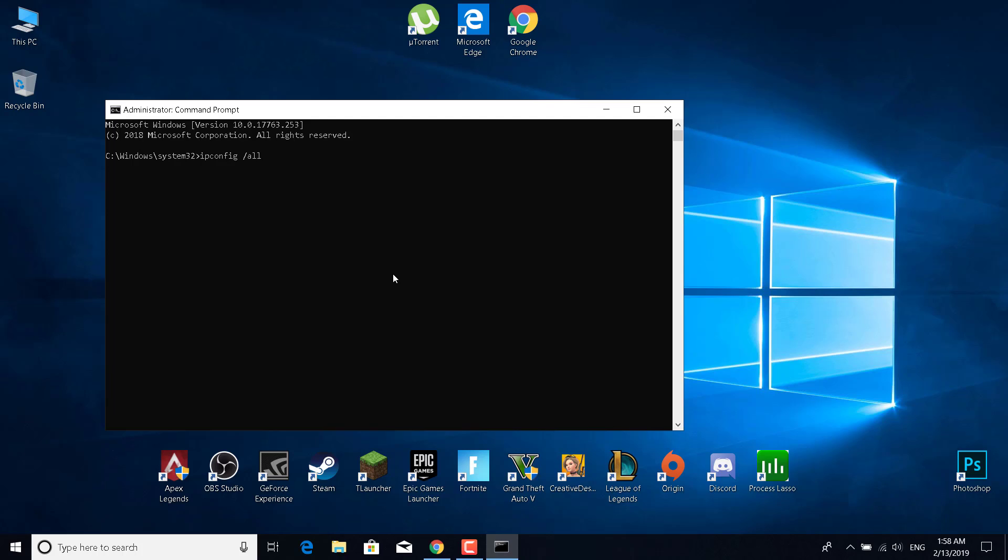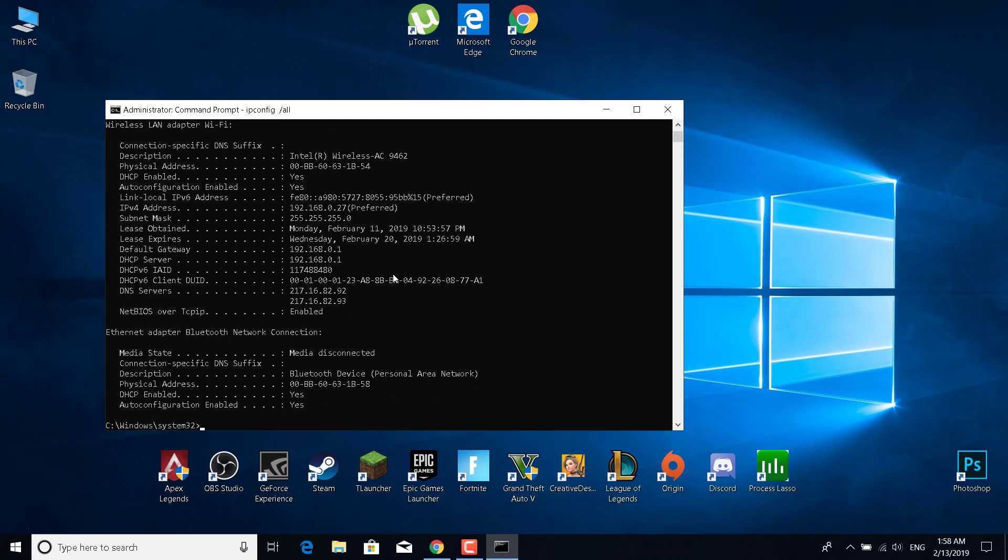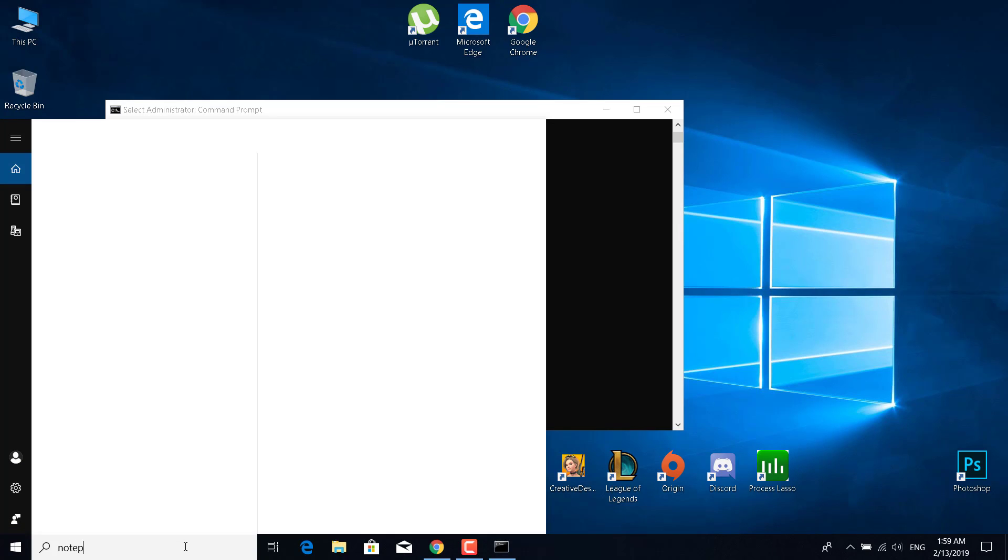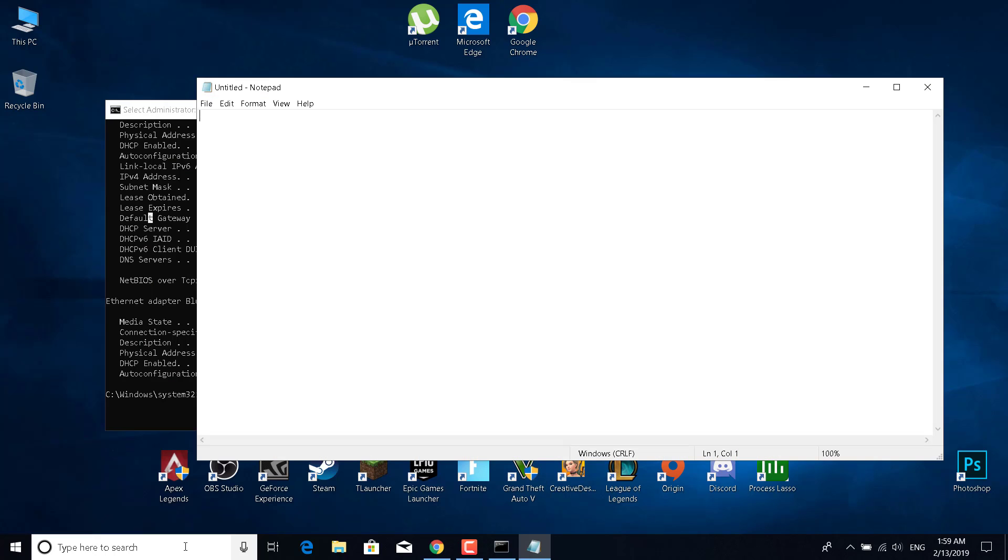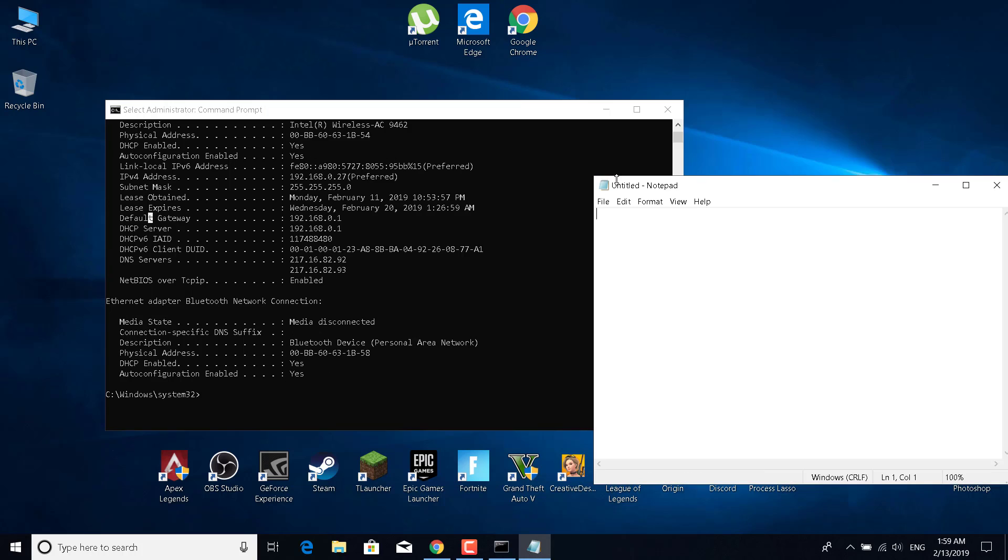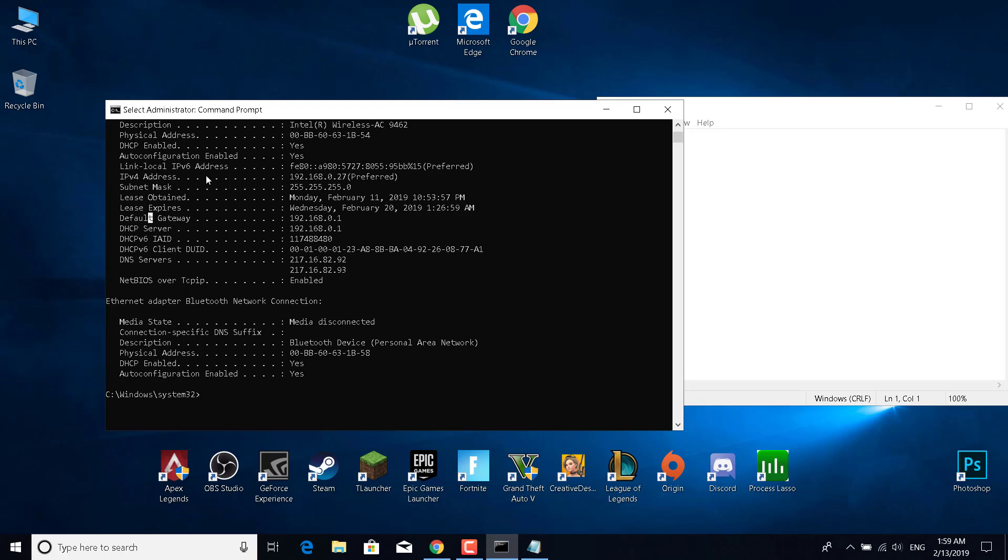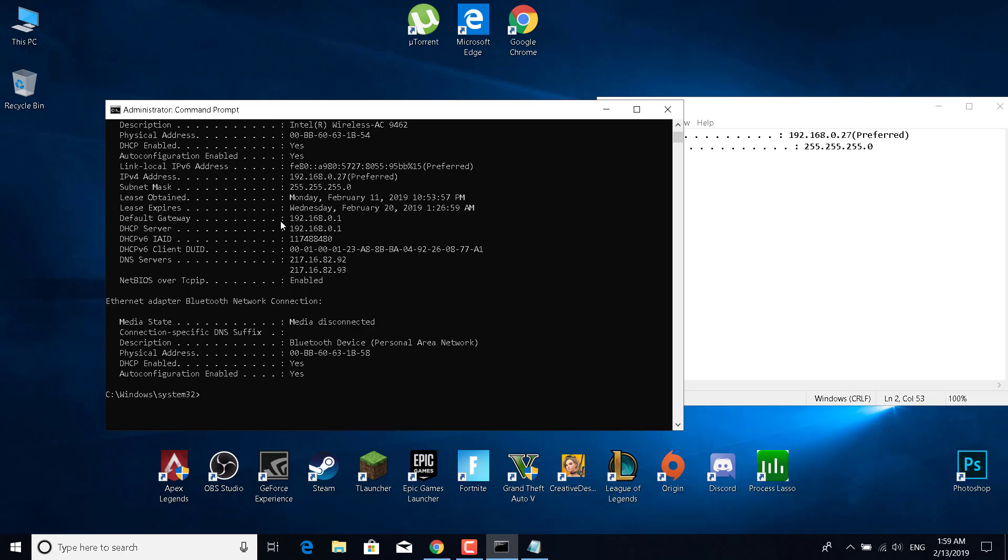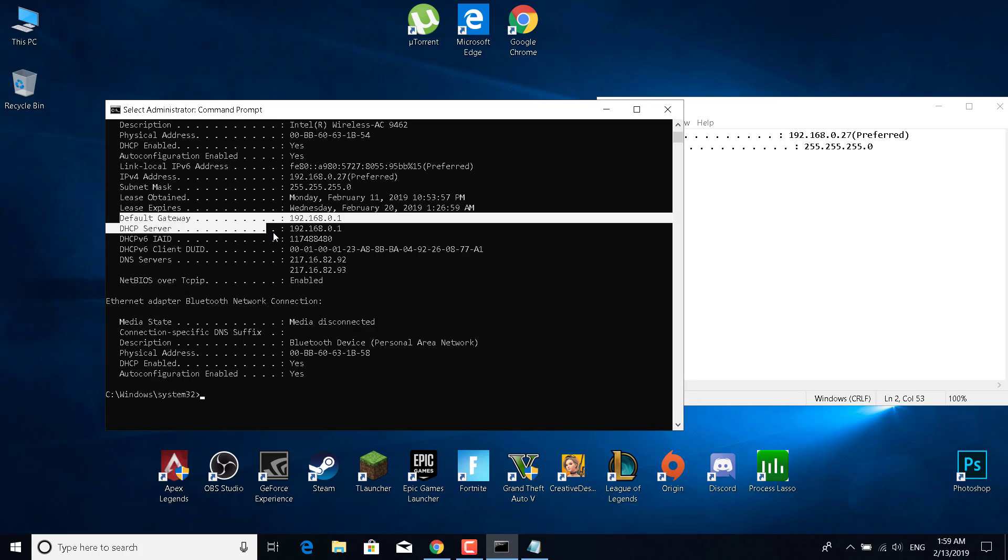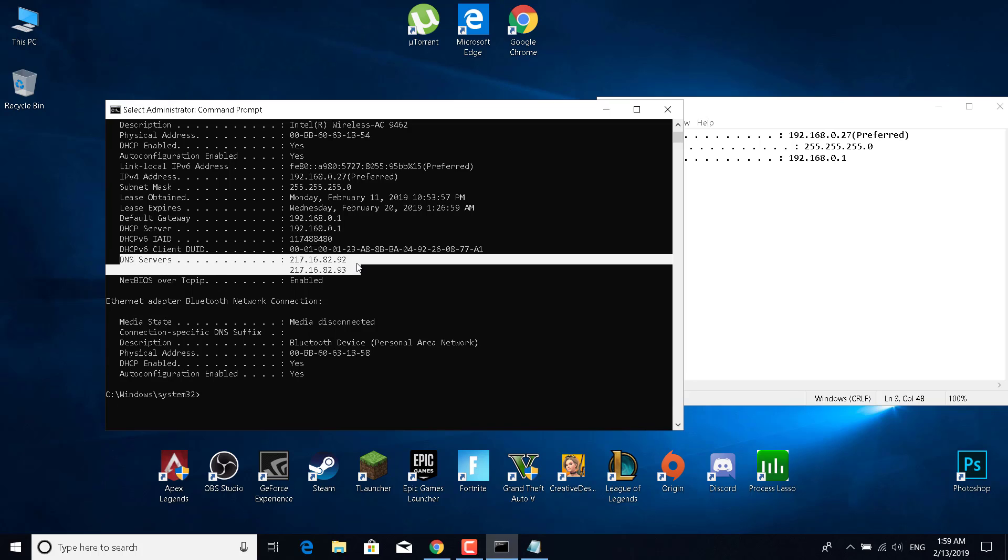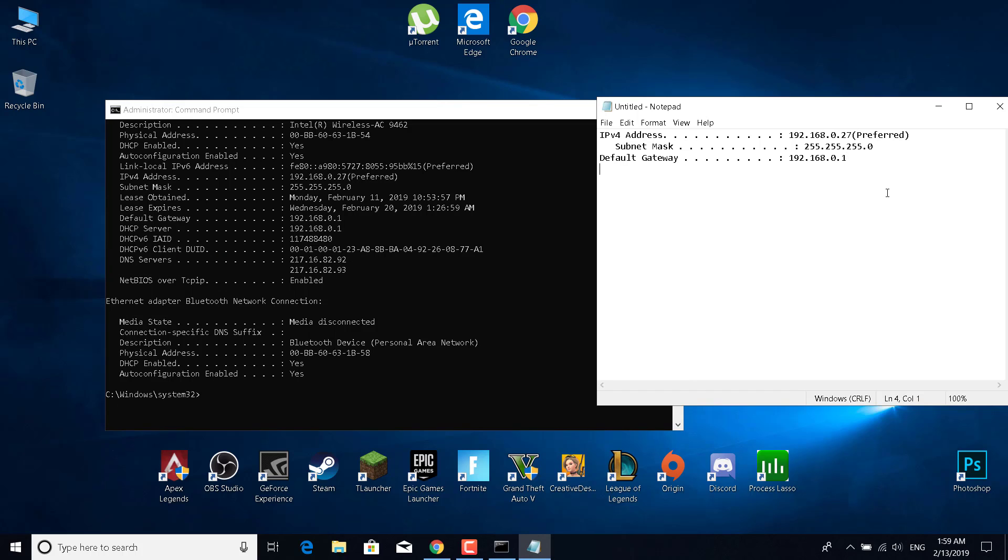Type slash all and press enter, and this should come up. Now what you want to do is write down the IPv4 address, the subnet mask, the DNS server, and the default gateway. I'm going to open a notepad file and copy that—the default gateway and the DNS servers.